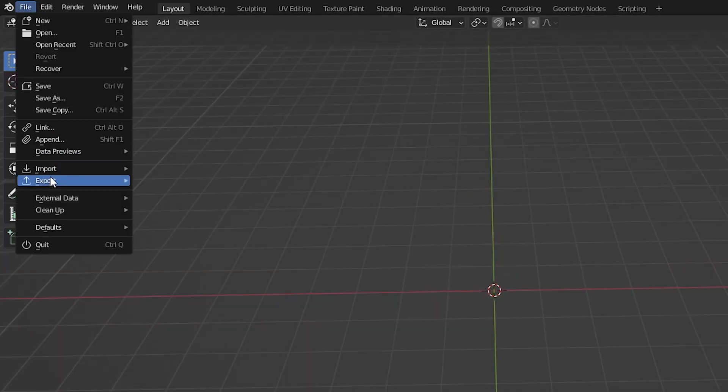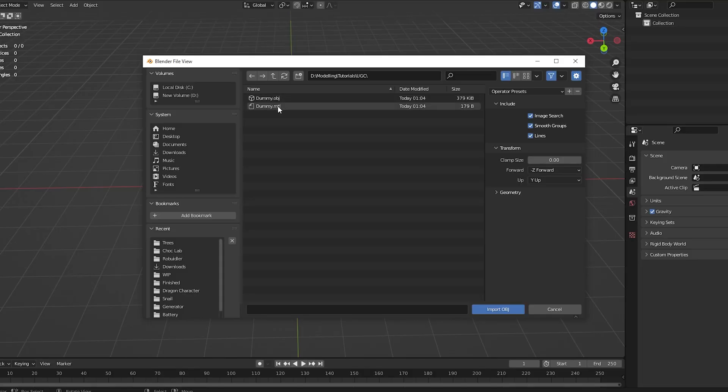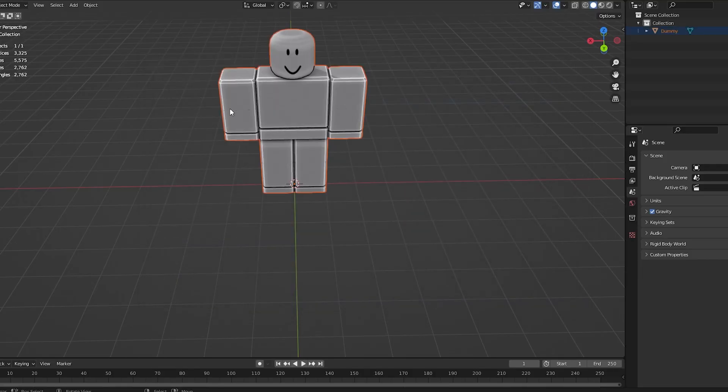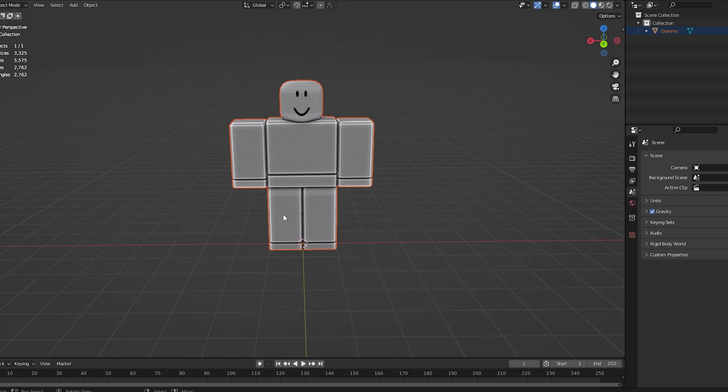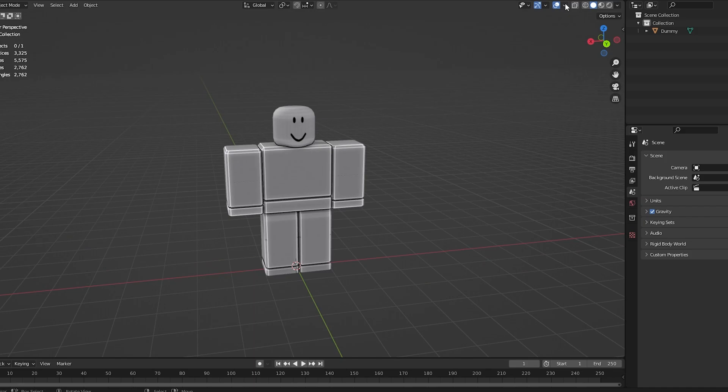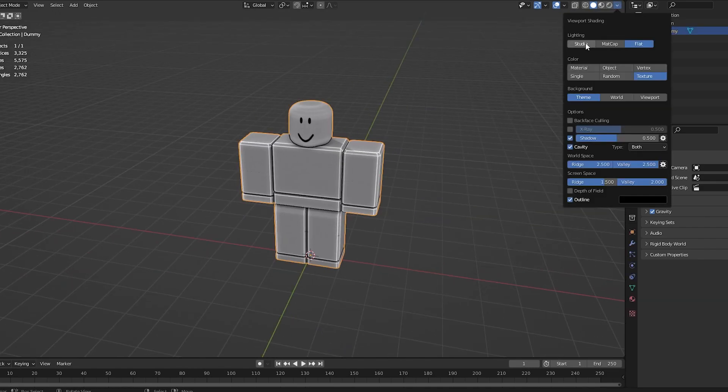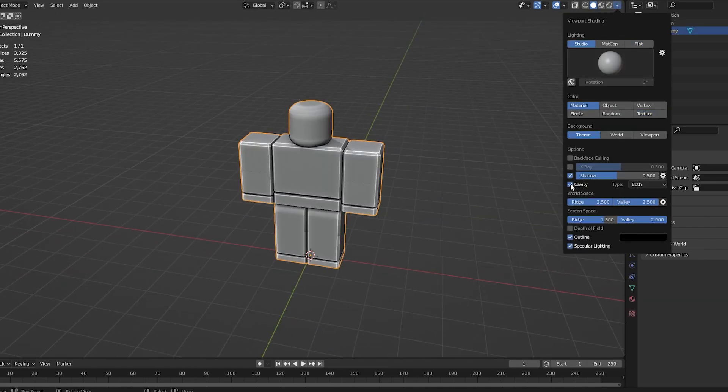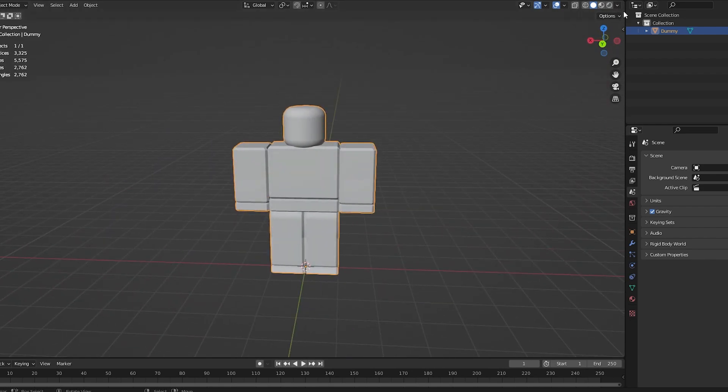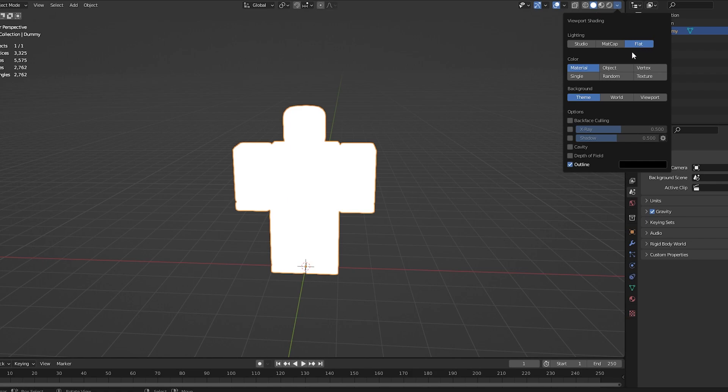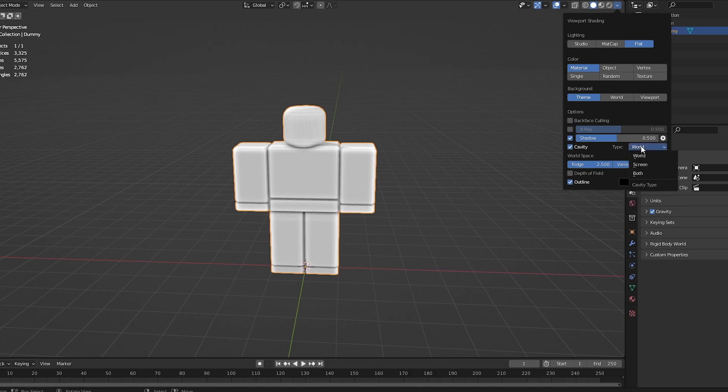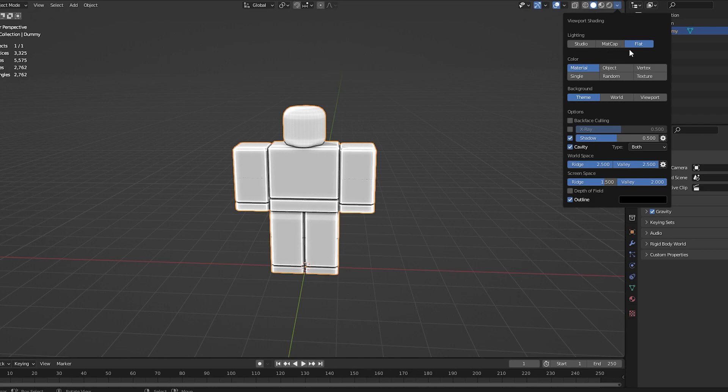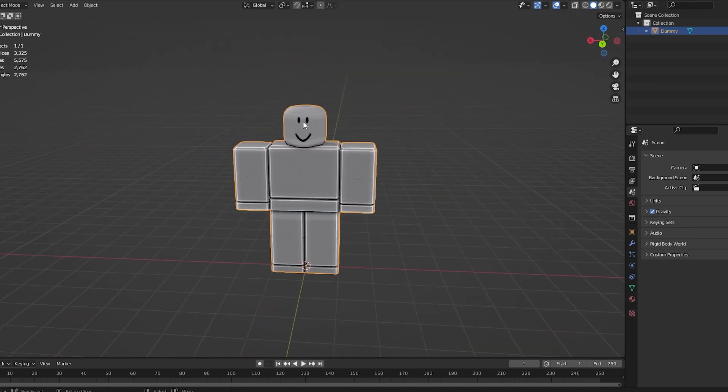We're going to go to Blender now. Do File, Import, Wavefront OBJ. Locate that file and add it. Make sure you click the OBJ file, not the MTL. Now if you want your settings to be like mine, you'll see Wireframe, Solid, Texture Mode, Rendered. Go to Solid Mode. By default, it should look something like this. Click the little dropdown here, go to Flat. Turn on Cavity, turn on Shadow. Make sure Type is set to Both instead of World. You can turn on Texture to see the model's texture even in Solid Mode.